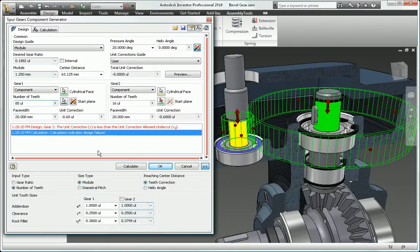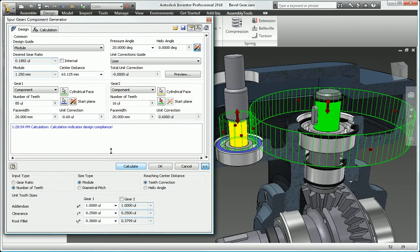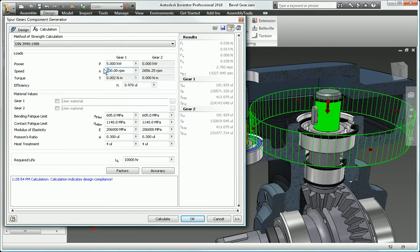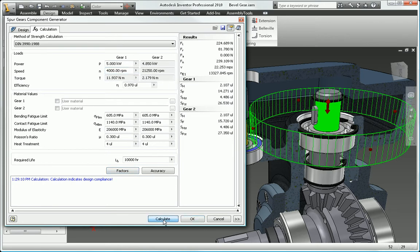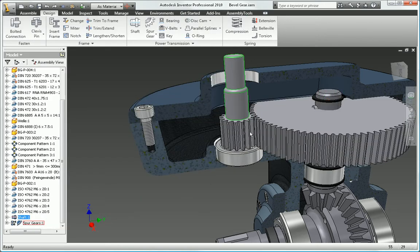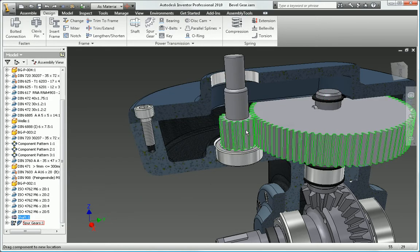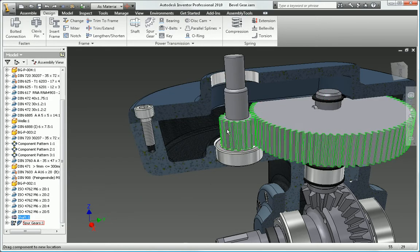Rapidly design, analyze, and create commonly used machine components based on functional requirements and design parameters such as speed, power, and material properties.